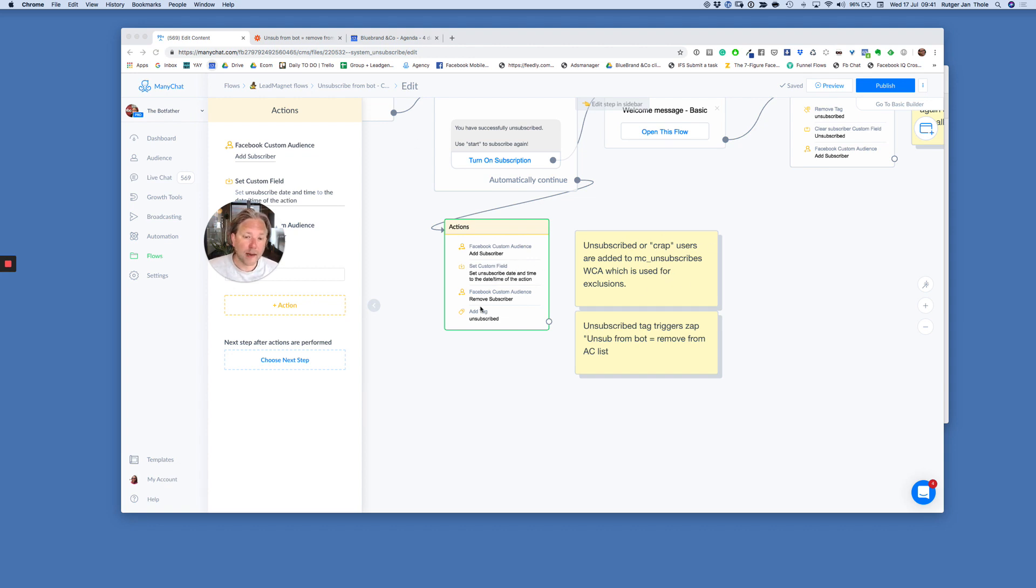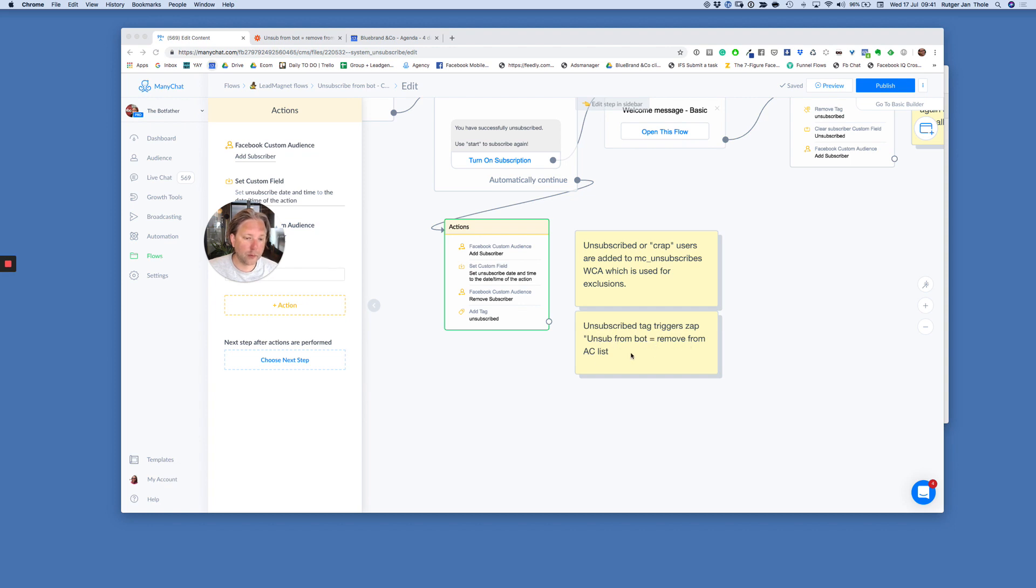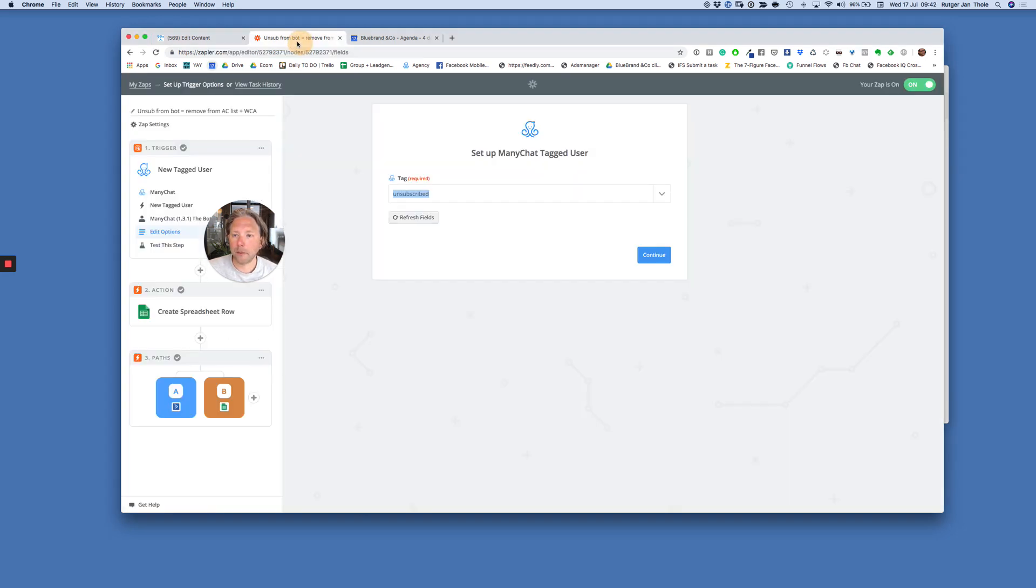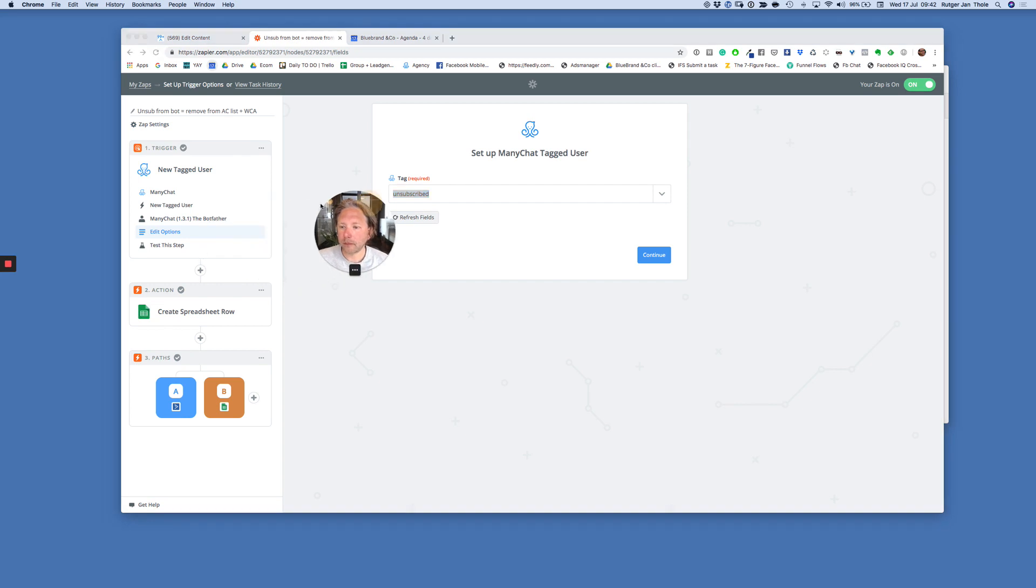Now, how does this work? I'm just going to show you quickly. So the tag, unsubscribe, unsubscribe tag triggers zap, unsub from bot, is removed from AC list. Well, check this out. Oh, I got this zap here. The new tag user is the trigger. And the trigger is unsubscribed.